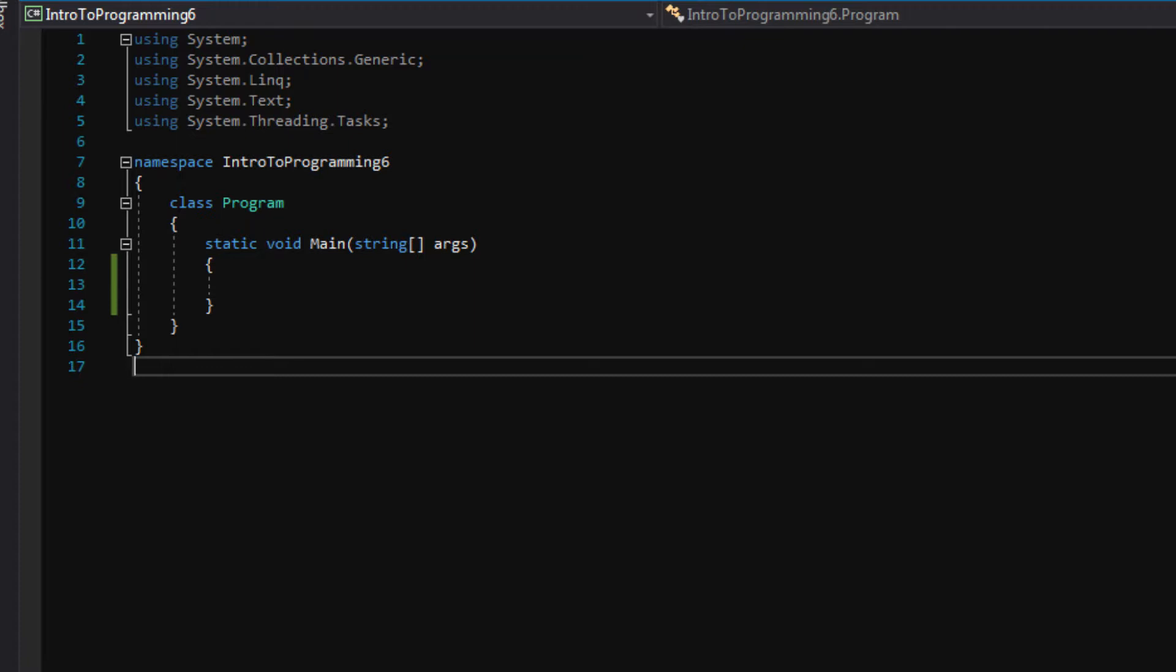In the past we have been calling functions like console.readline and writeline, but today I want to show you guys how to write your own functions.